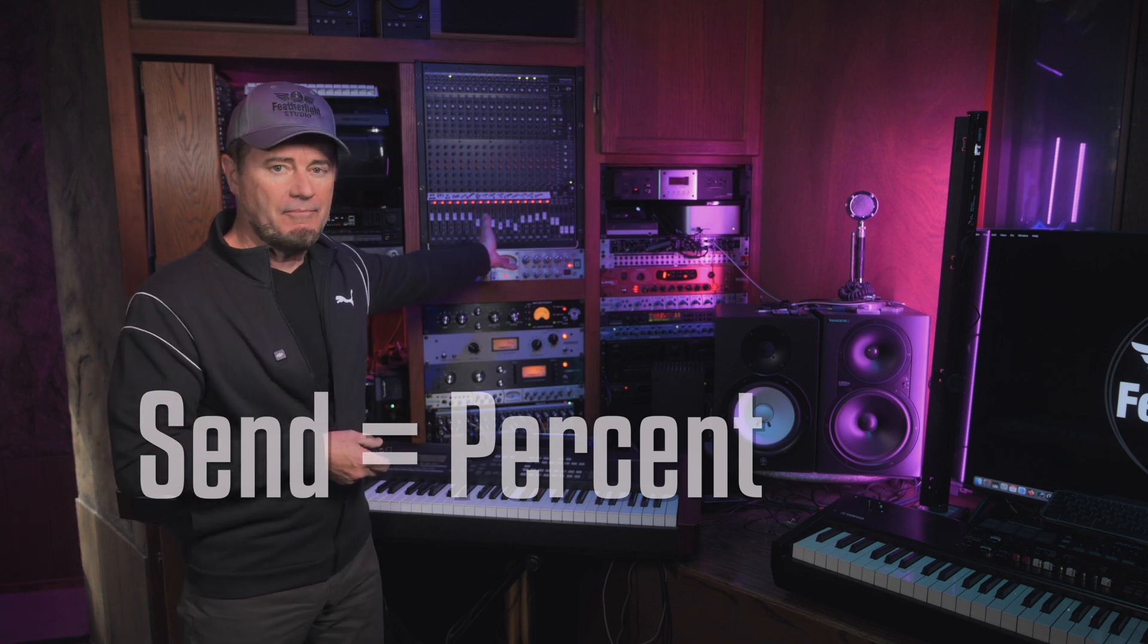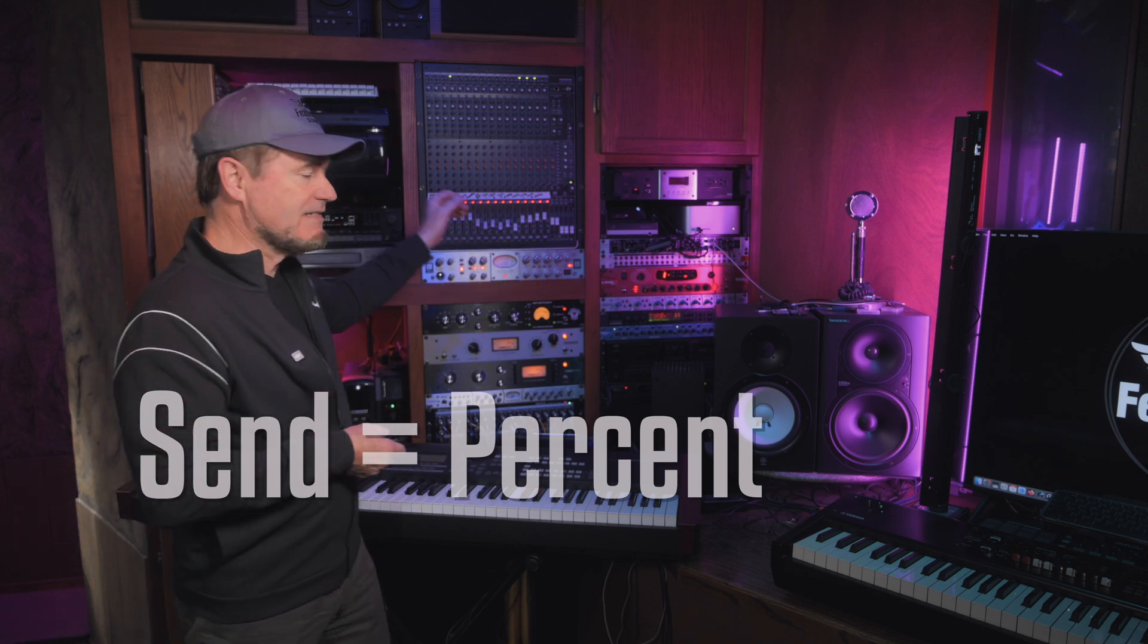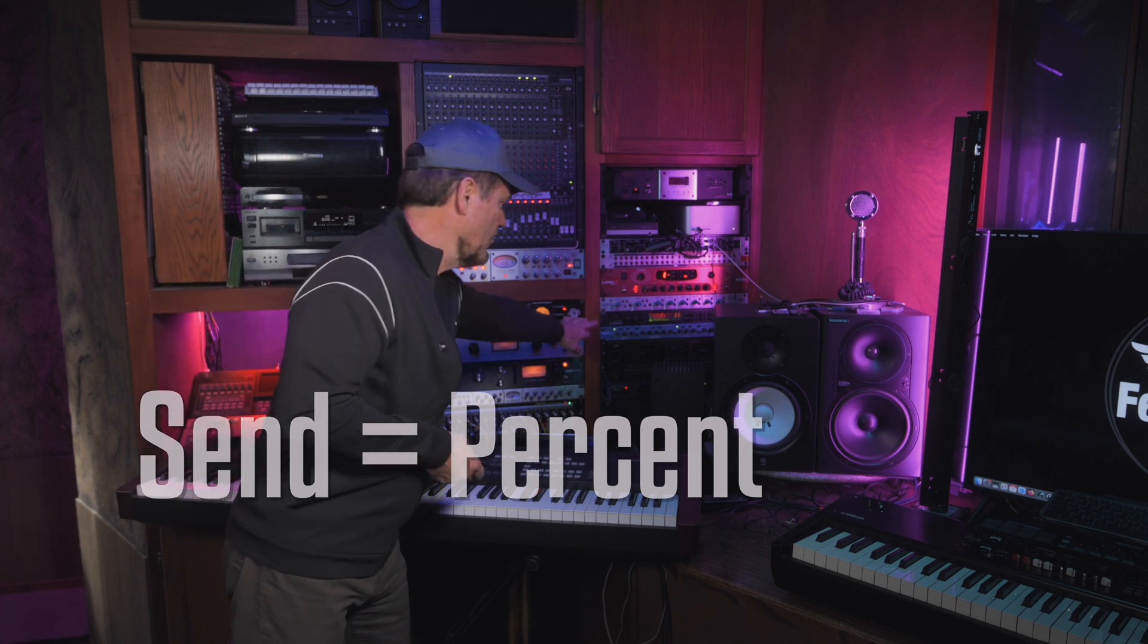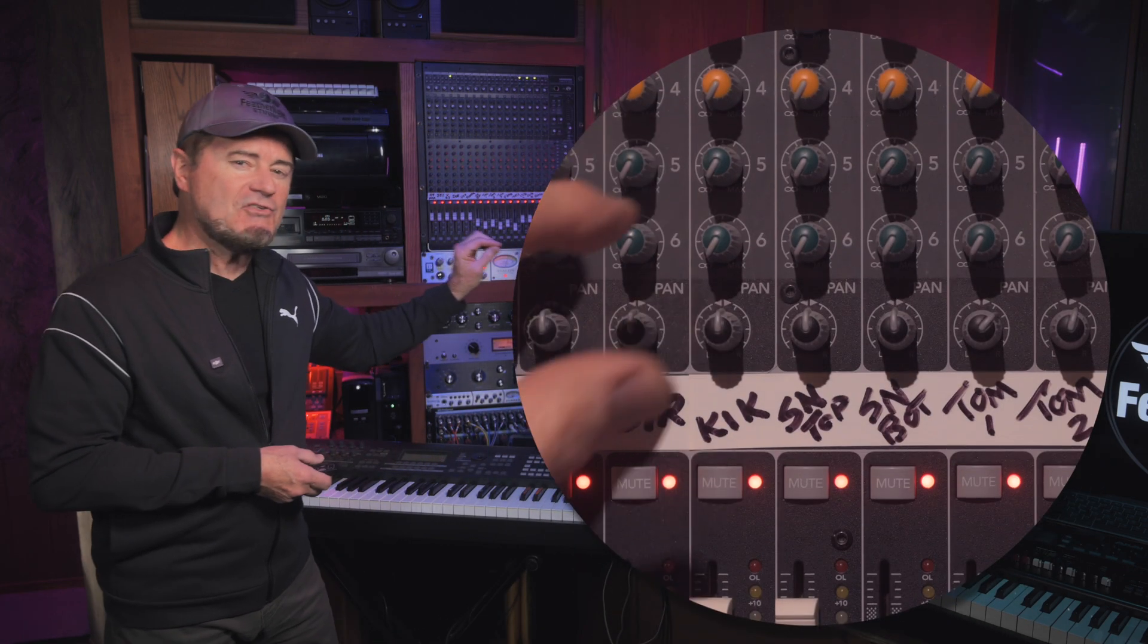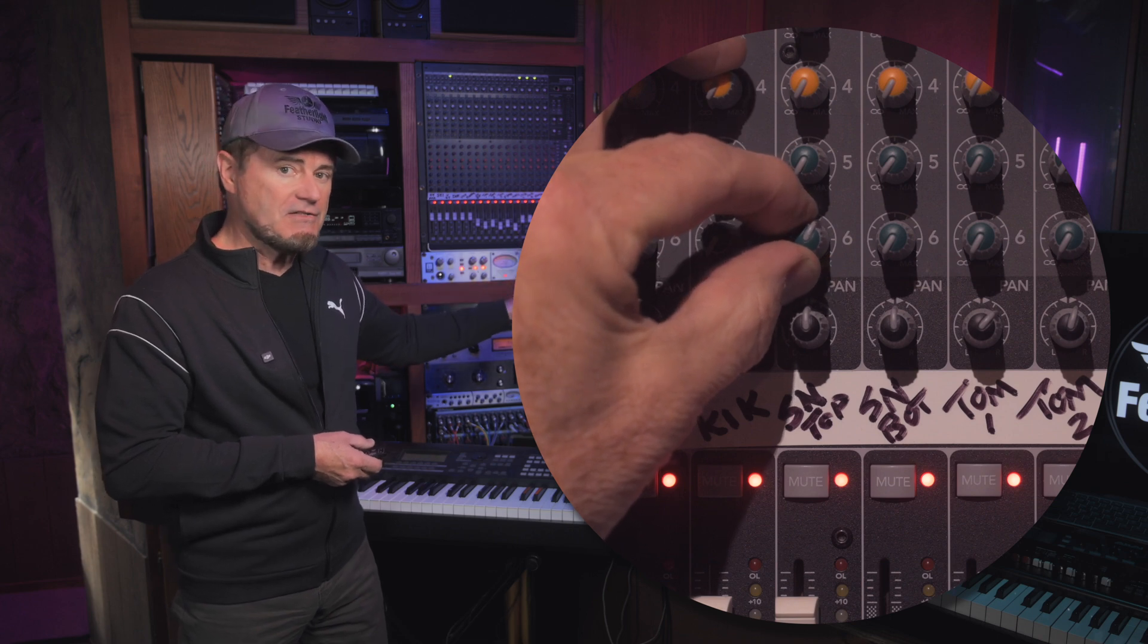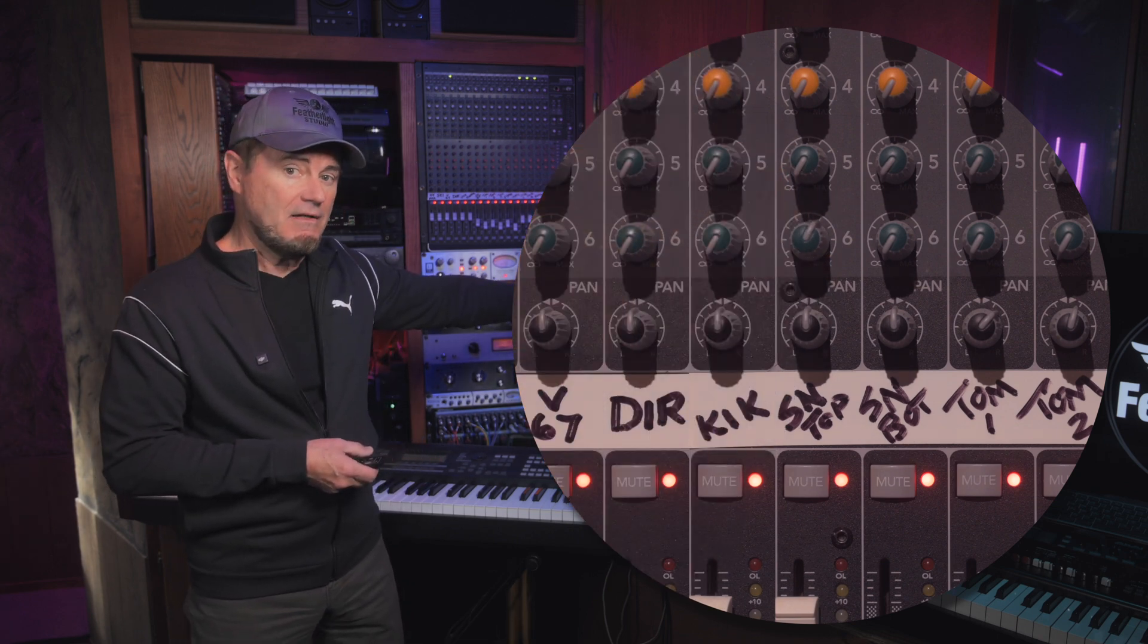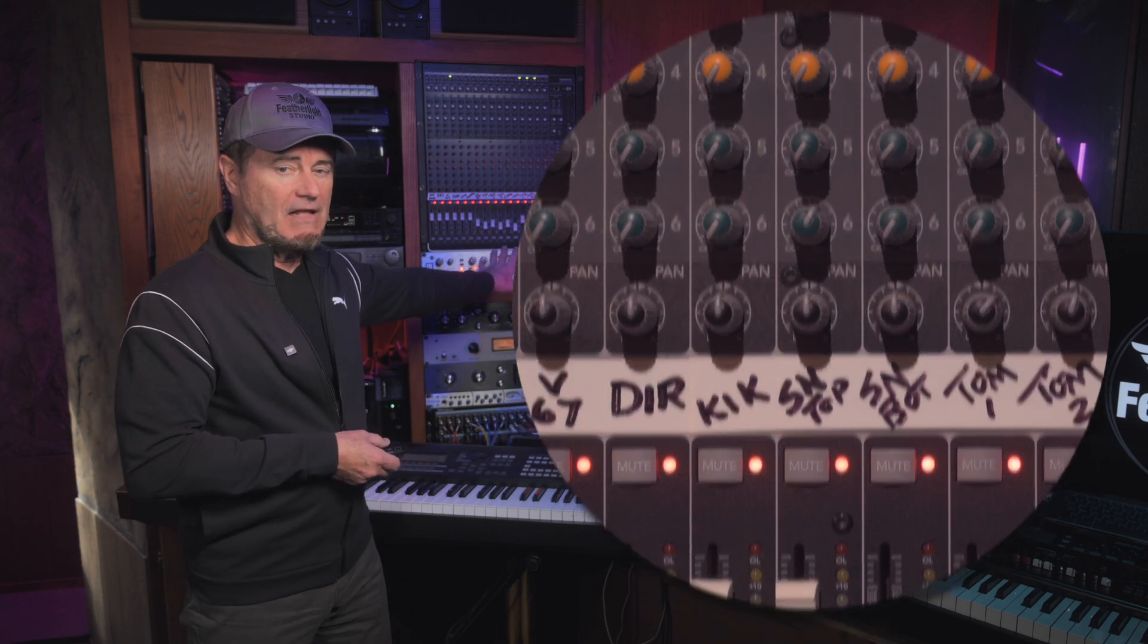We're going to take a portion, for example, of the snare drum track and we're going to send part of it over to a reverb. And that's just going to send just part of the snare itself over to that effects device. And then we're going to return that back to the mixer. So, this analog concept of signal flow works exactly the same way in your digital audio workstation.